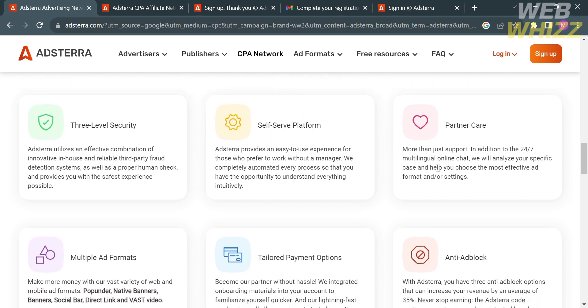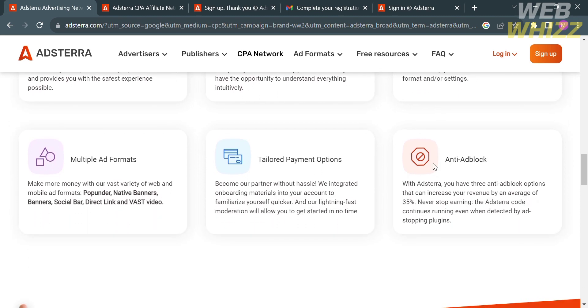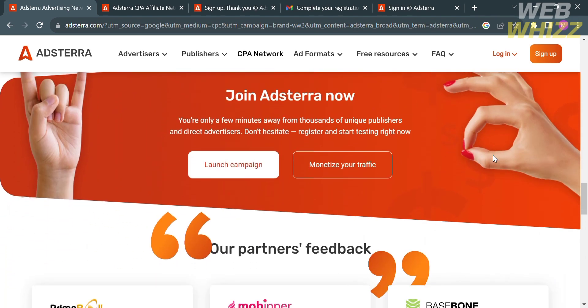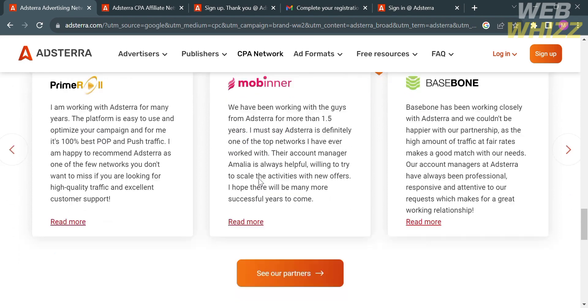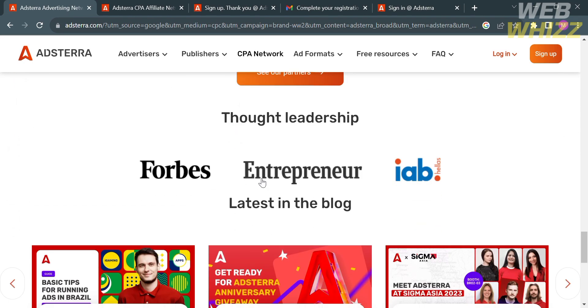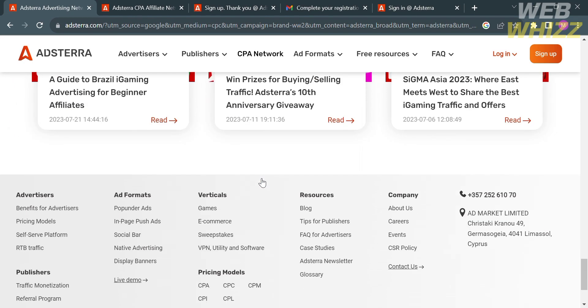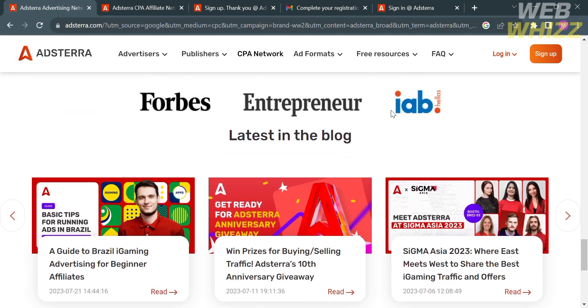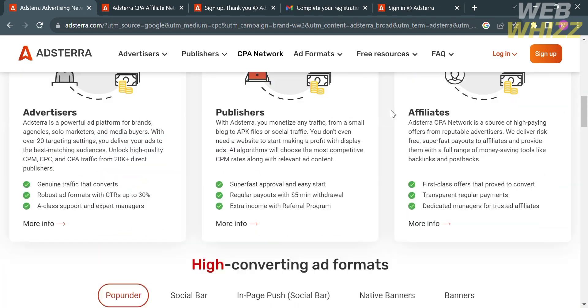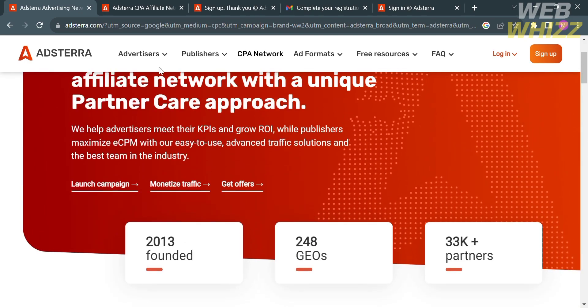It provides a marketplace where advertisers can purchase ad space and publishers can monetize their websites or applications by displaying ads. Adsterra offers various ad formats including display banners, pop-unders, direct links, push notifications, and video ads.